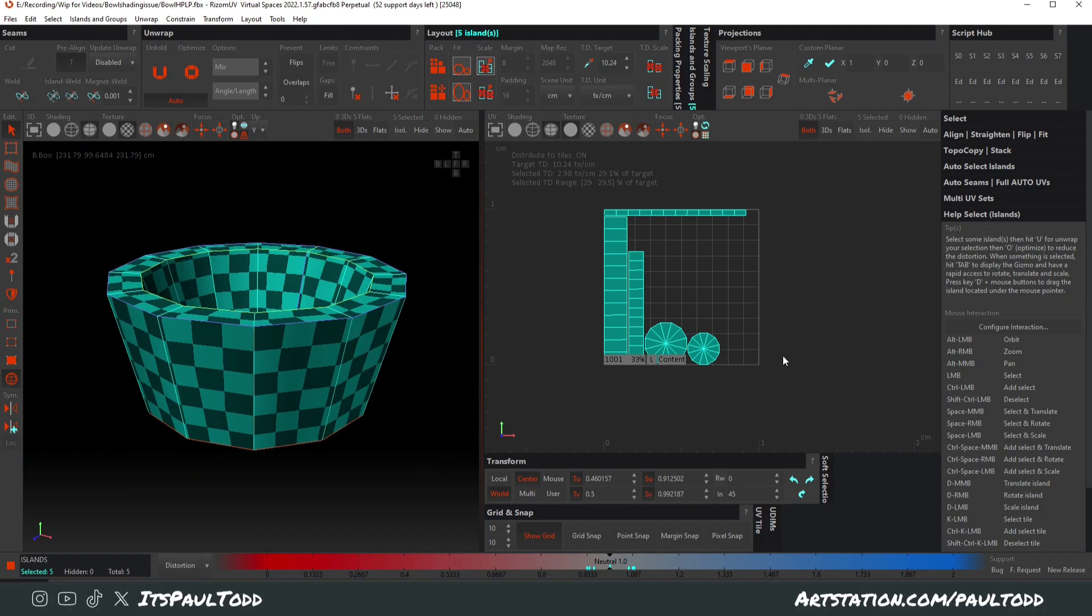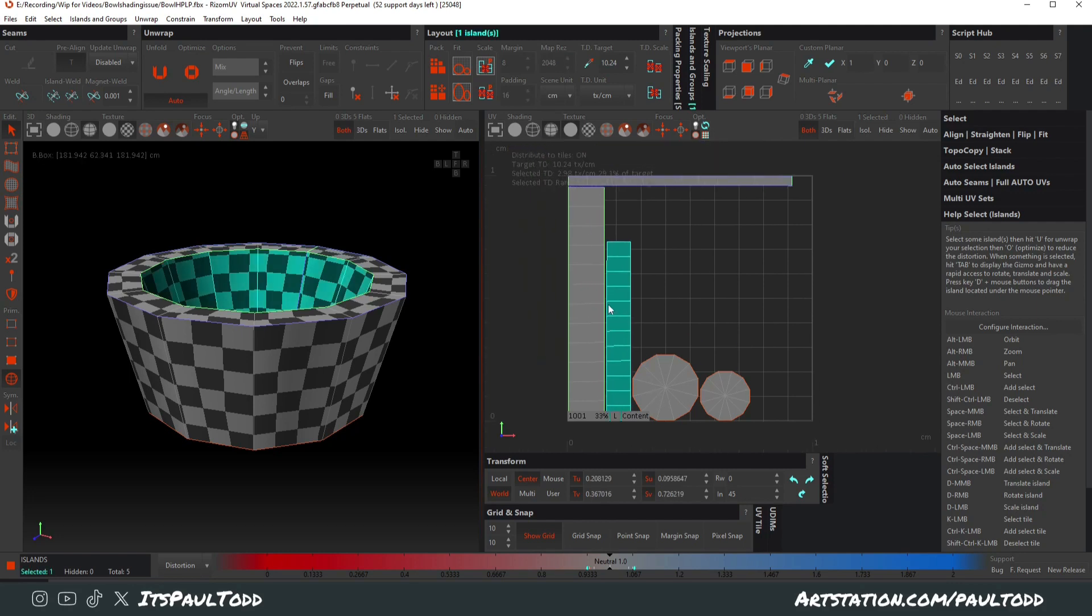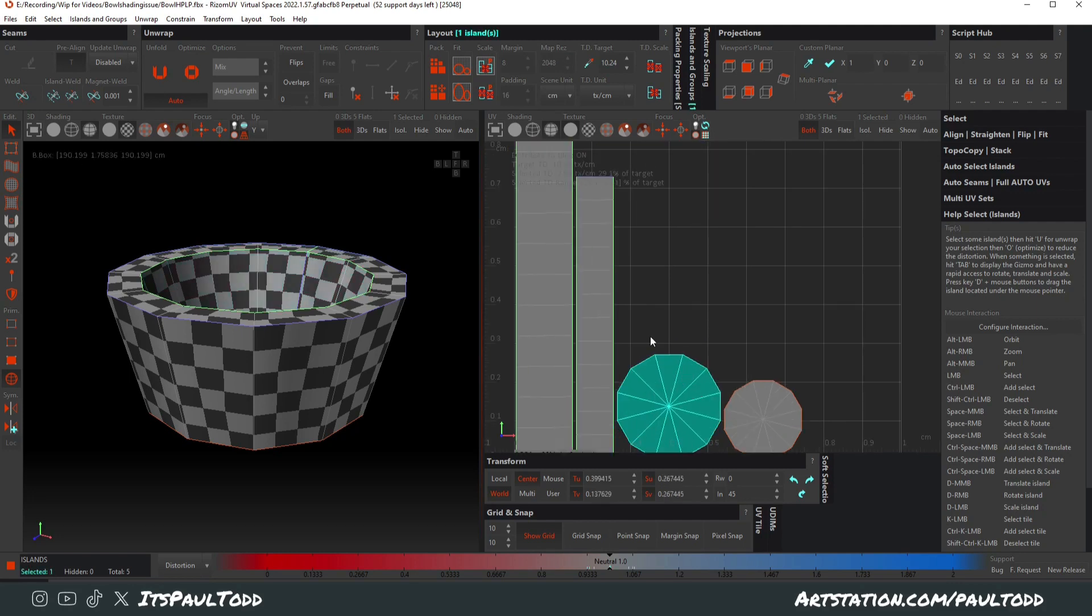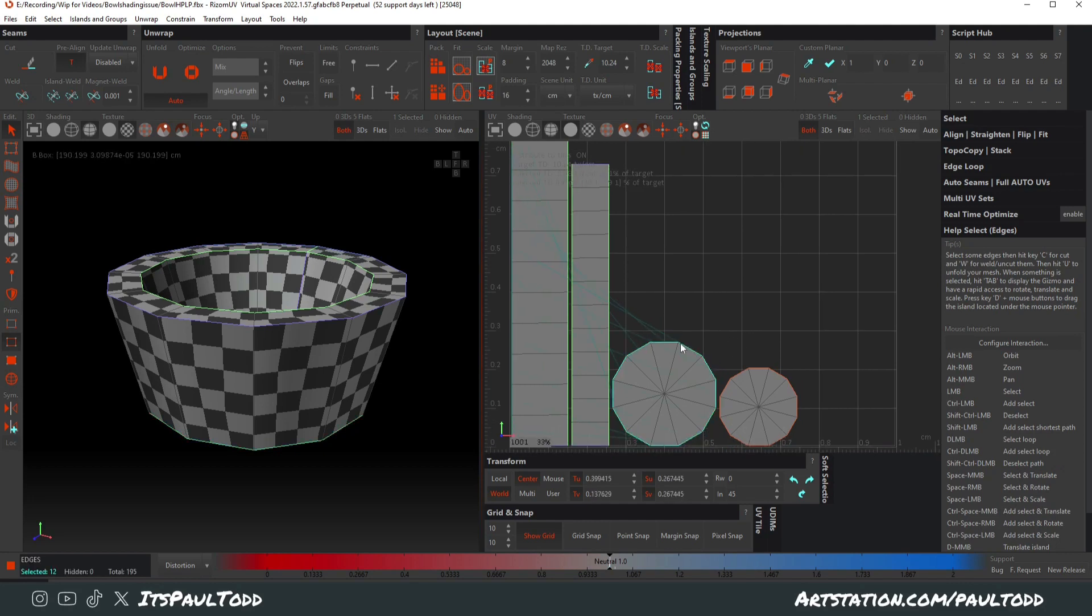That's how to quickly make everything straight and tidy everything up in RISM. Obviously there are cases where there's awkward shapes and you can't just double click.